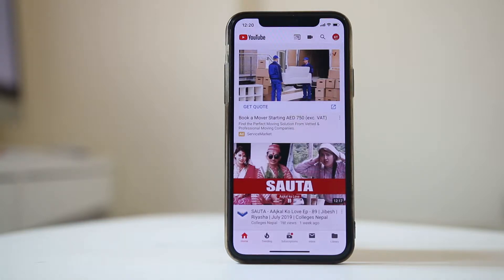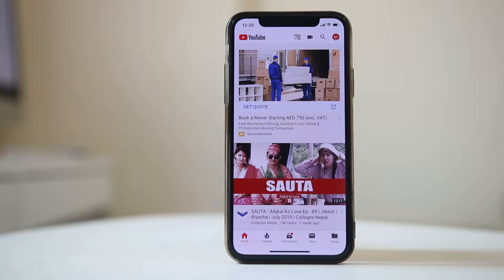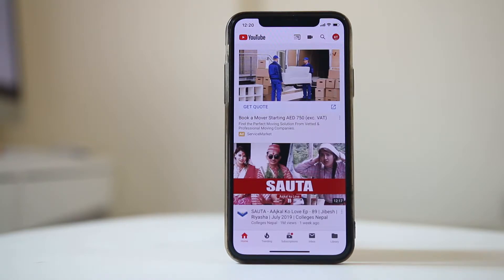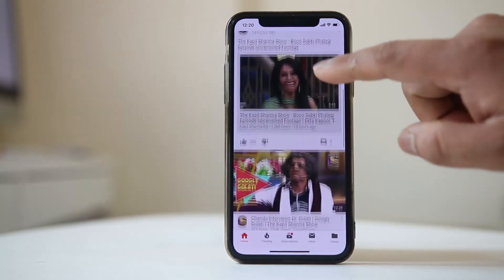If you are logged into the YouTube app on your iPhone and you play two or three videos from a particular channel, the YouTube algorithm will understand that you like videos from that channel. So the next time you open the YouTube app, YouTube will always show videos from that particular channel on the homepage.